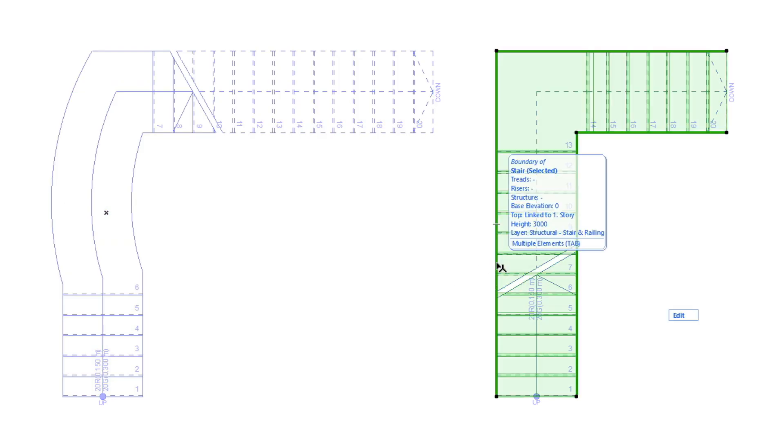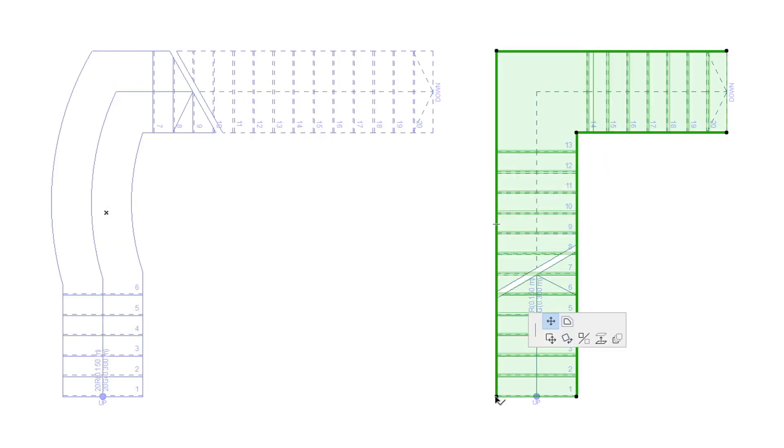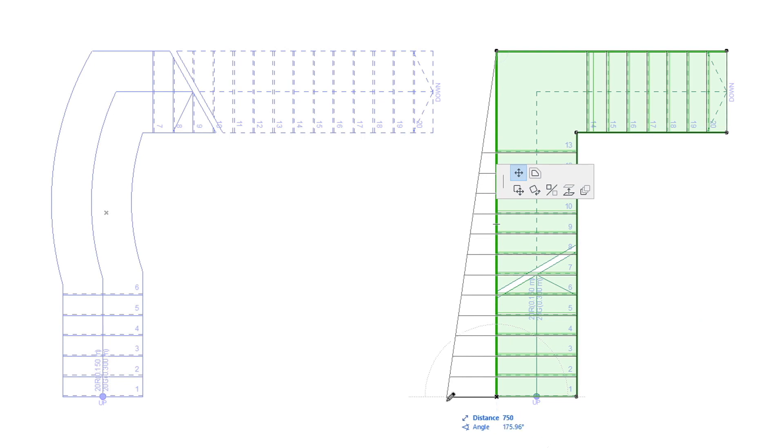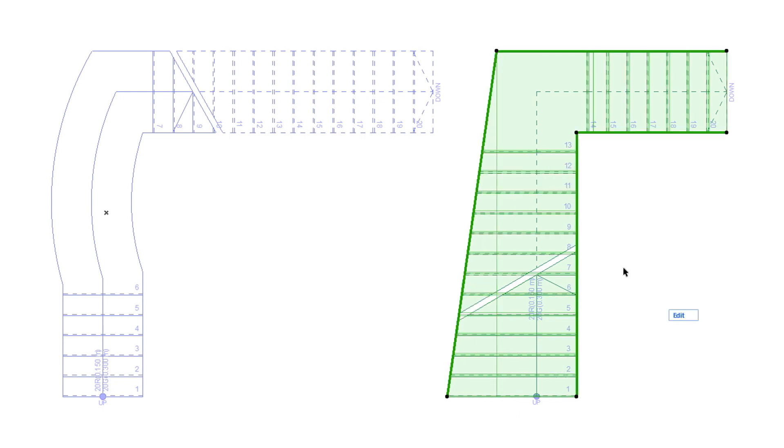Similarly, either side of the Stair Boundary Polyline can be modified with Polyline editing commands offered by the Pet Palette.